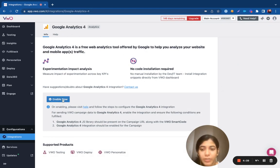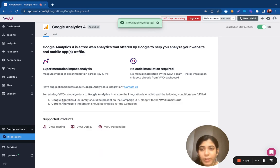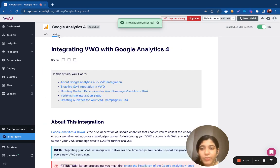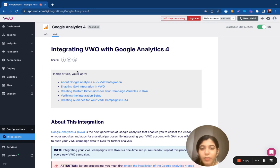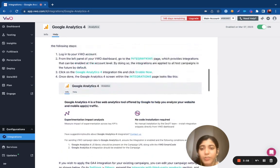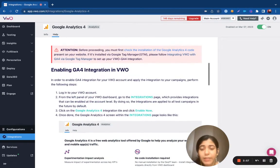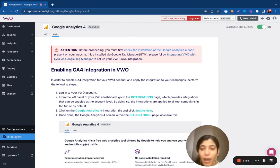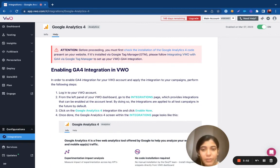Once you do this, you will have to click on the Enable Now button to turn on the integration. You can then navigate to the Help section. Under the Help section, there's going to be the step-by-step procedure as to how you can integrate VW with the following tool.